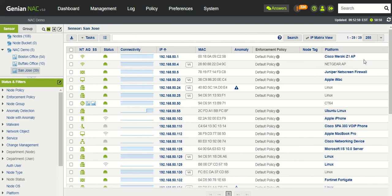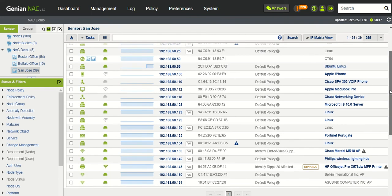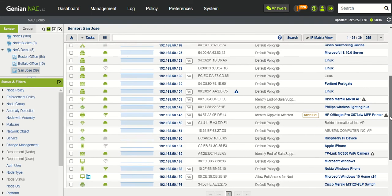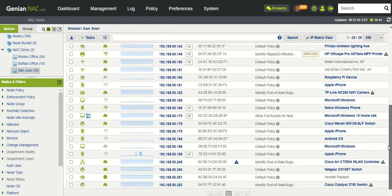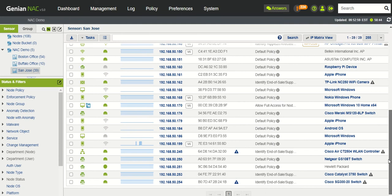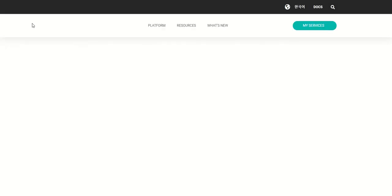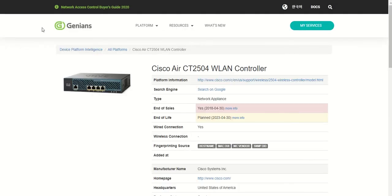If we look closer at the platform information, we can see there's more detail when you actually click on the hyperlink for the platform. That will take you to the Genian's device platform intelligence database.